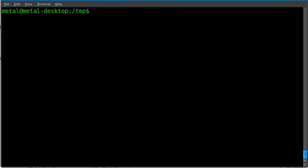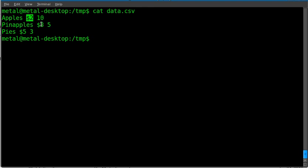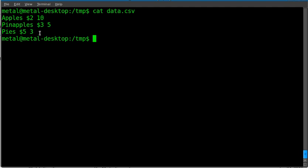I made up this little file, data.csv. Although it's not really comma-separated, I've got a column which is a product — we've got apples, pineapples, and pies. The second column is the price, and the third column is the quantity on hand. As you can see, just catting out the information, you get very uneven columns.